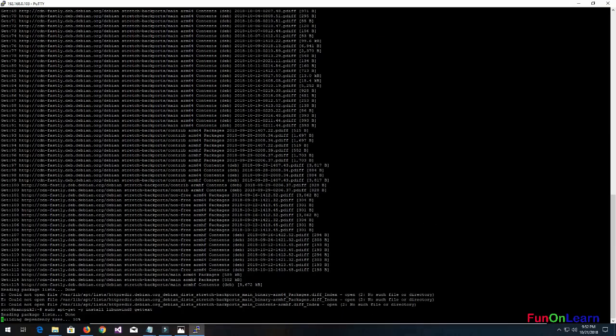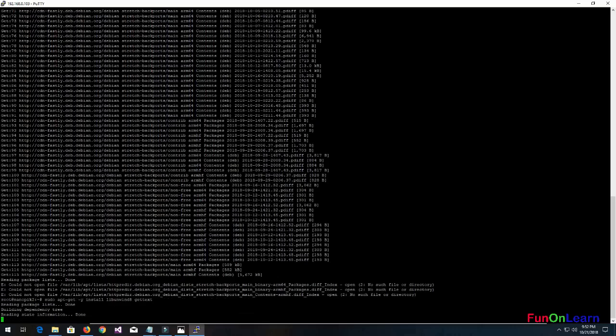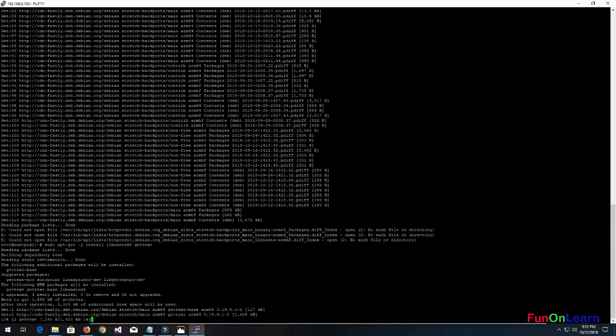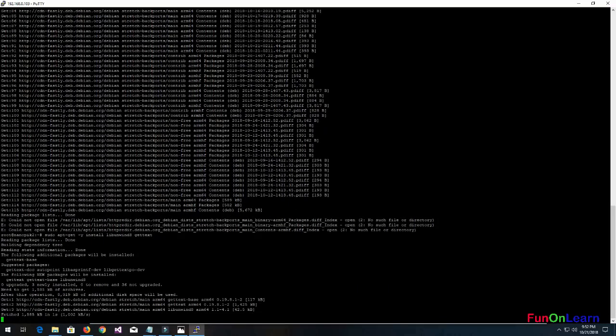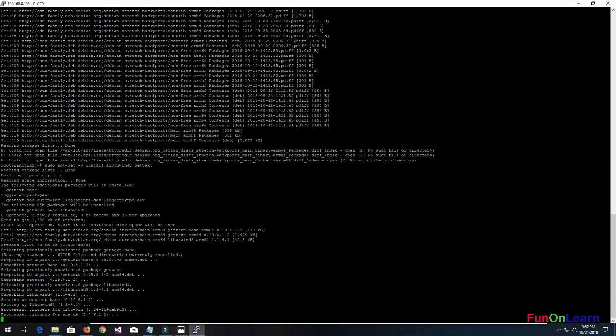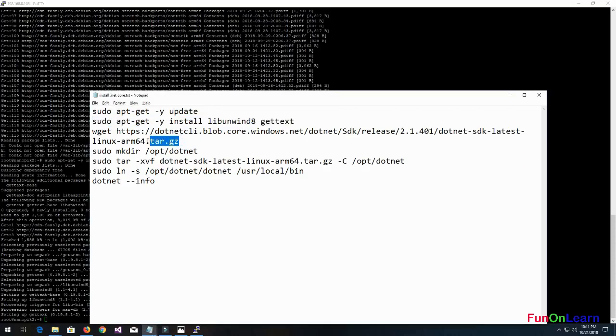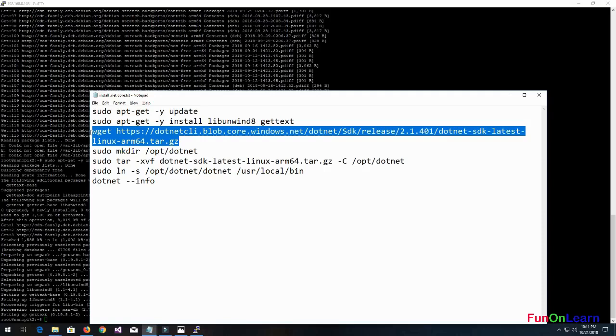The unwind-8 library is used to unzip the items. Once the library unwind-8 gettext is done, we'll get the .NET Core 2.1.401.